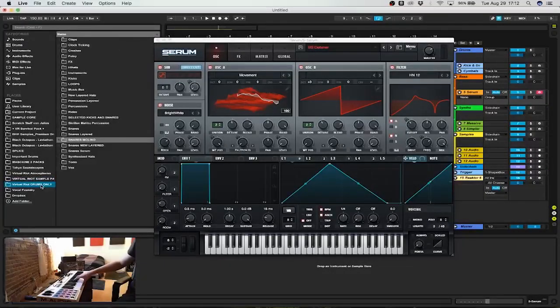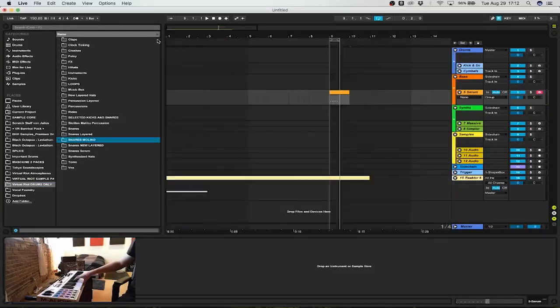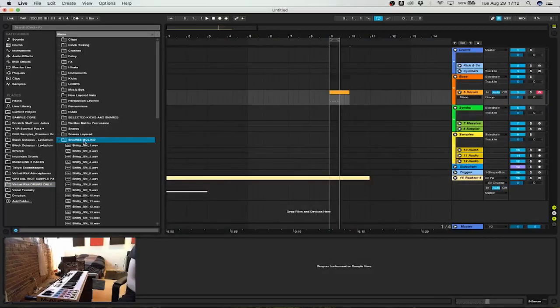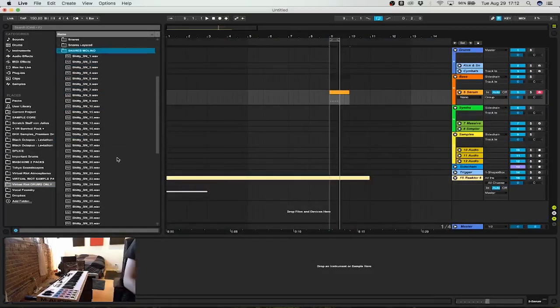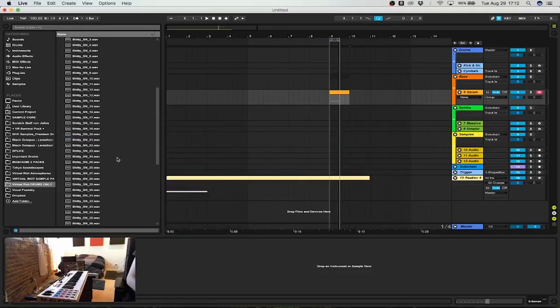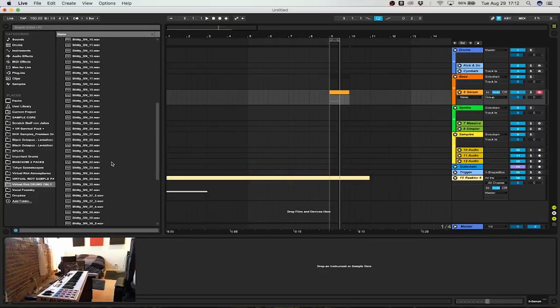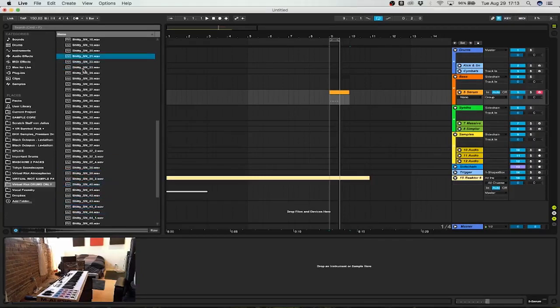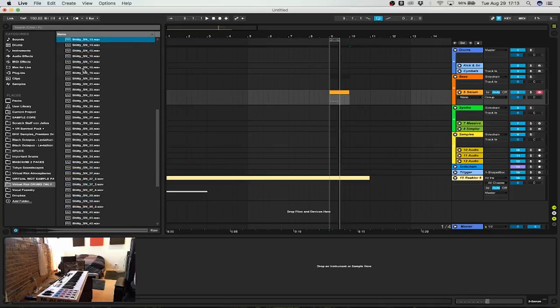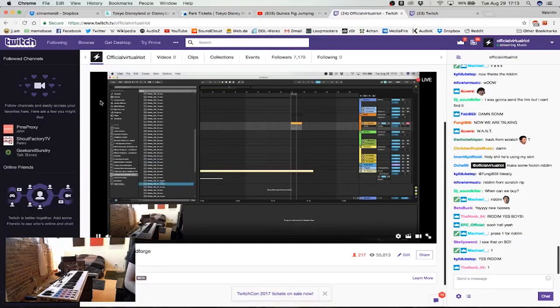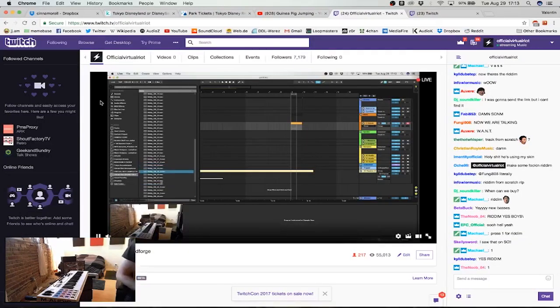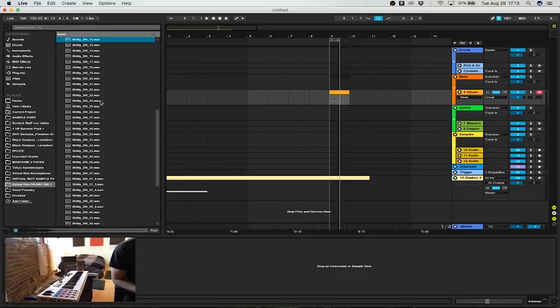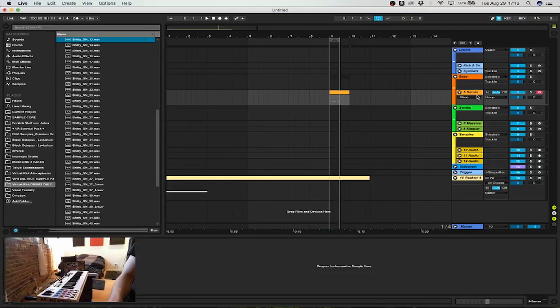I did some snares in Serum the other day and posted about it on Snapchat, and people started asking me how to do snares like this in Serum. So we could just make some snares in Serum - like making fresh snares, just using Serum and some processing.